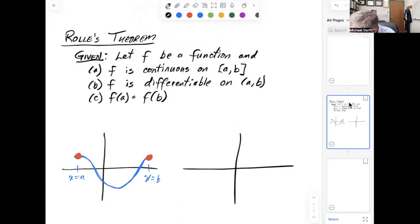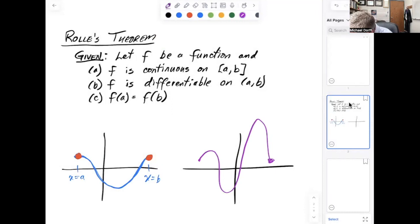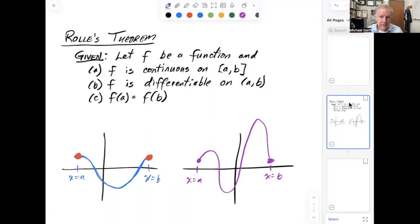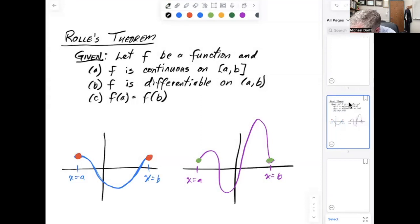Here's another possible example of a function that would work. Suppose I have a function that looks like this. There's my x equals a, there's my x equals b. My graph of my function is continuous — I was able to draw that without lifting it up, so the function is continuous from a to b. It's also differentiable — no corners or cusps. And the value of f of a and f of b have the same y-value there, so it works.